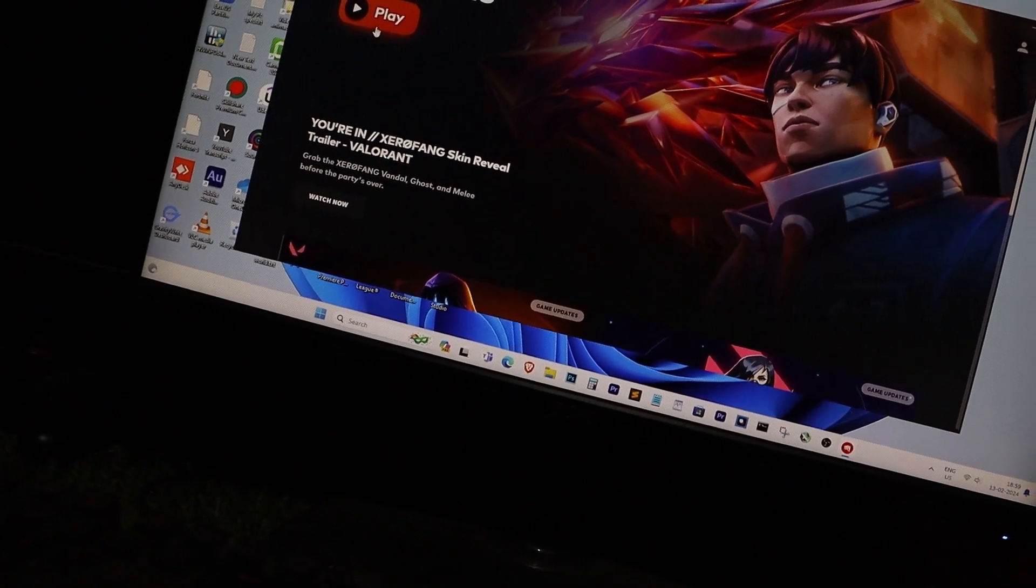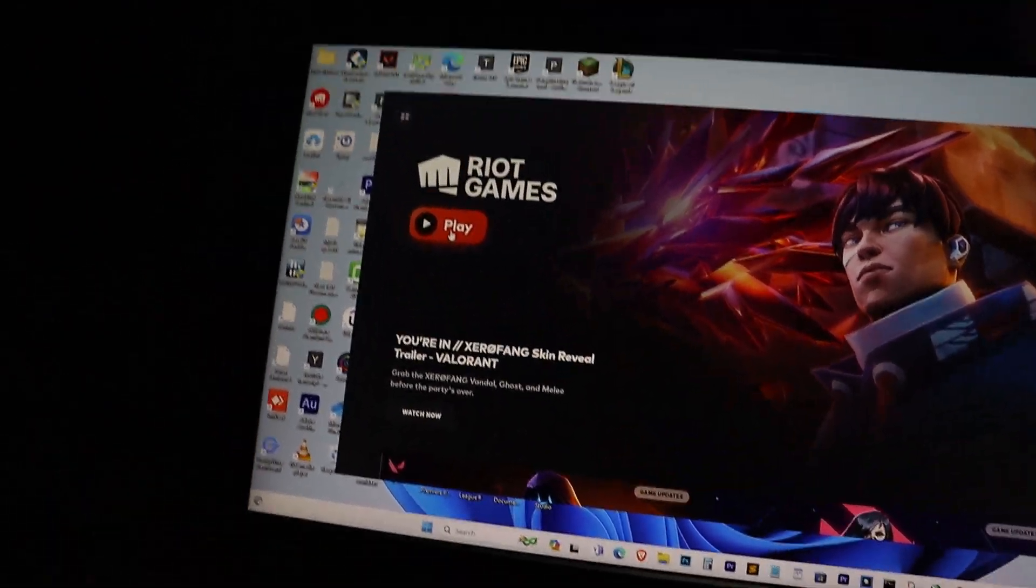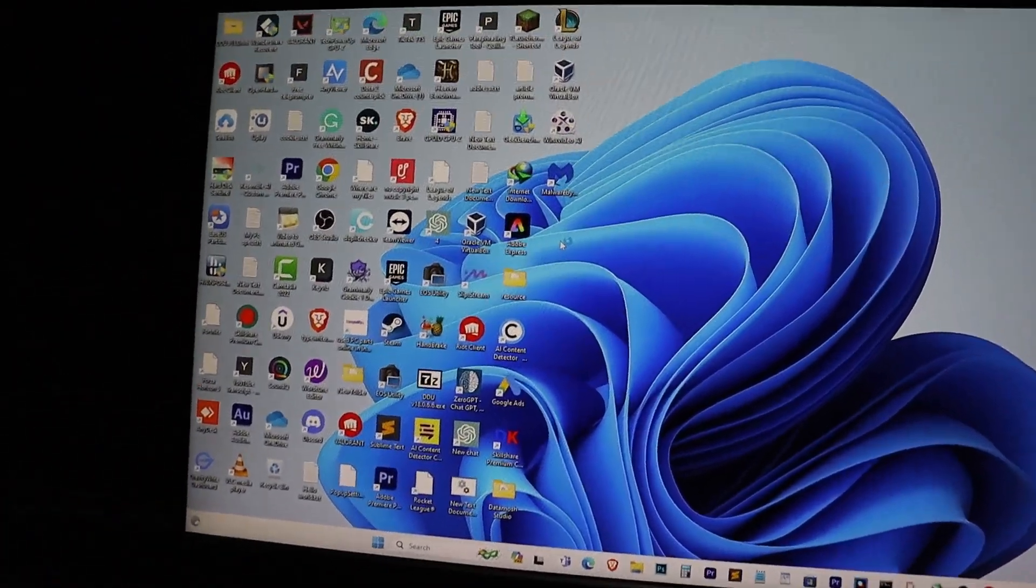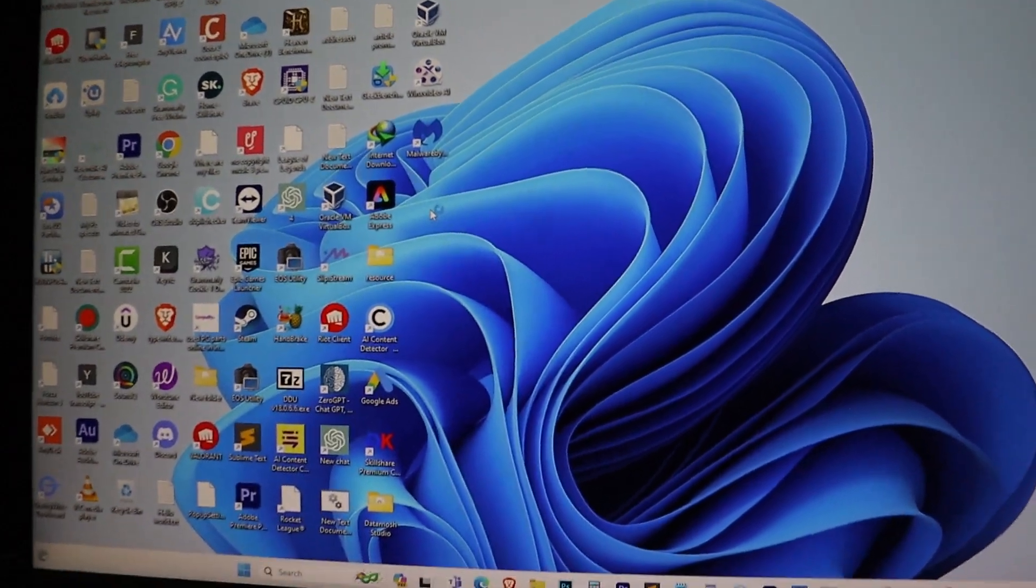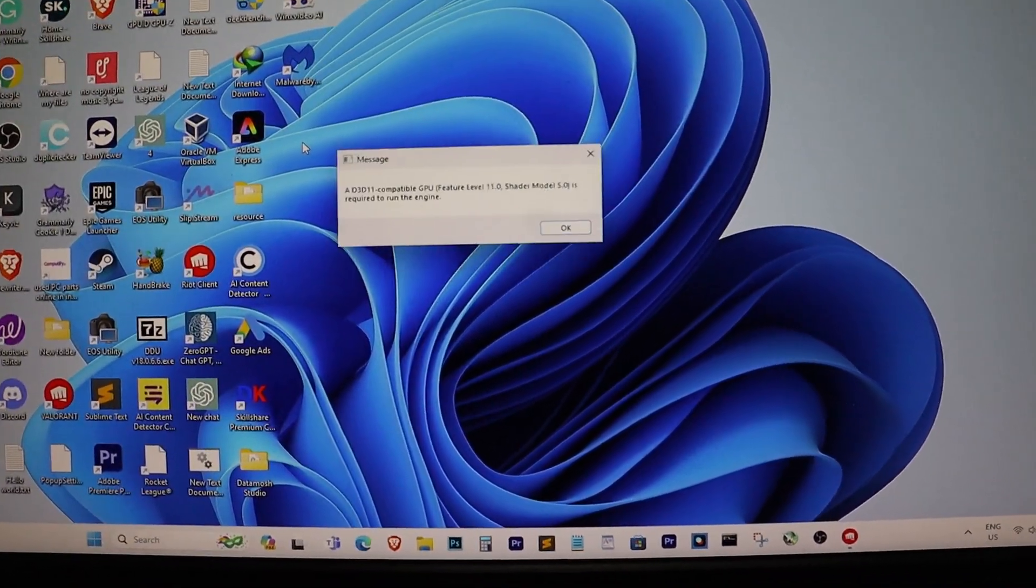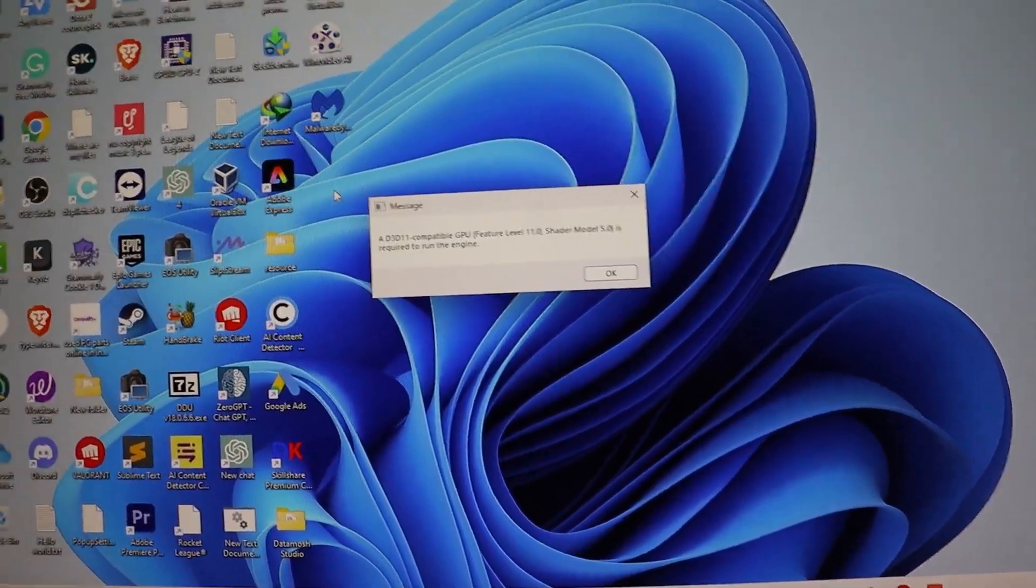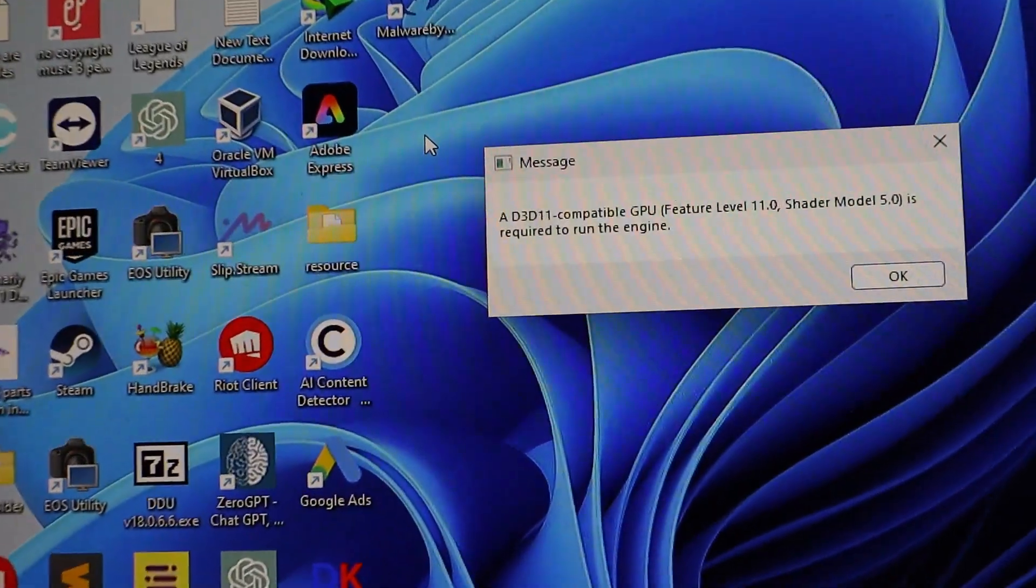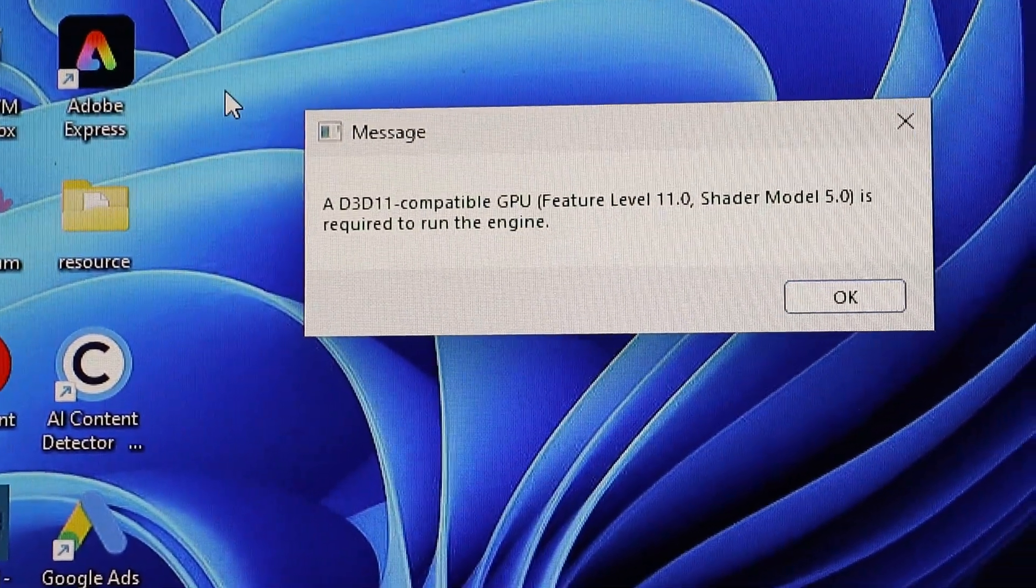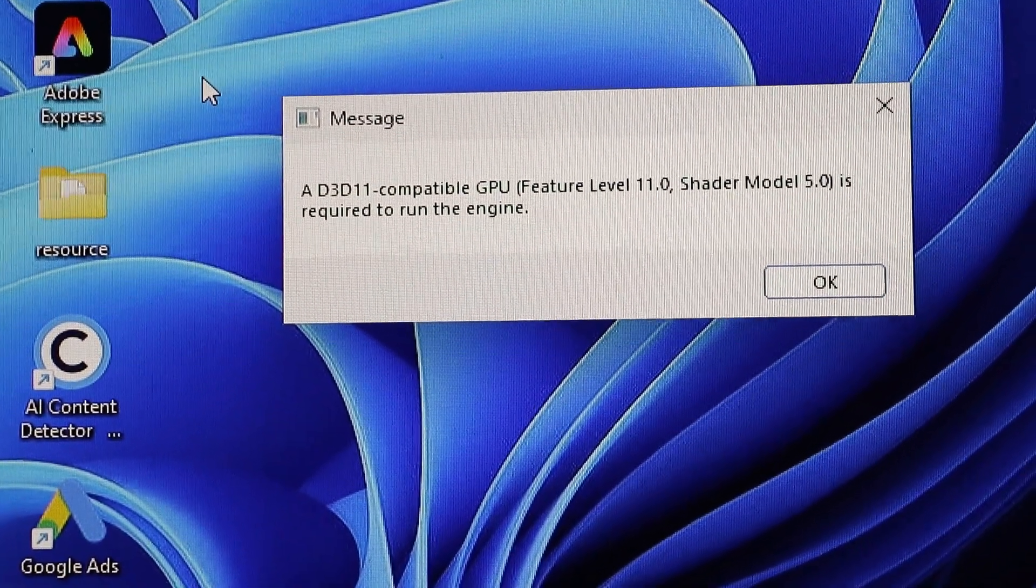Hey everyone, welcome back to our channel. Today, we're diving into a common issue that many Valorant players face: the dreaded D3D11 compatible GPU shader model is required to run the engine error.